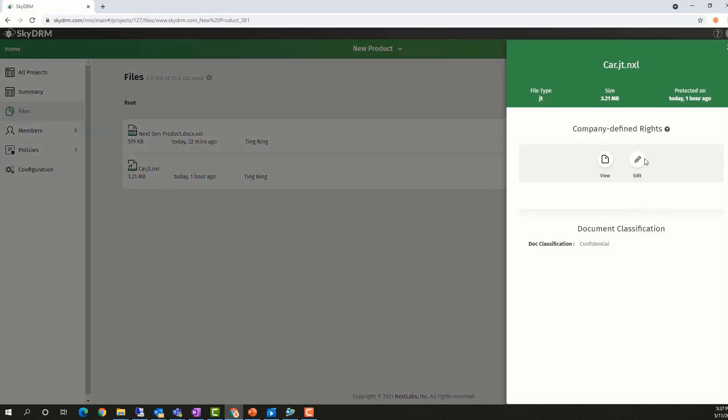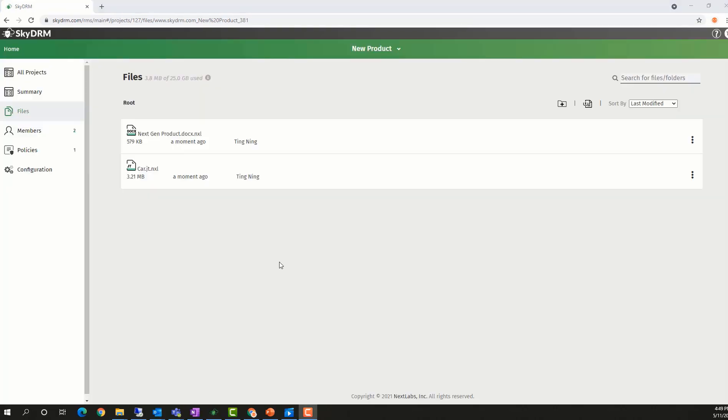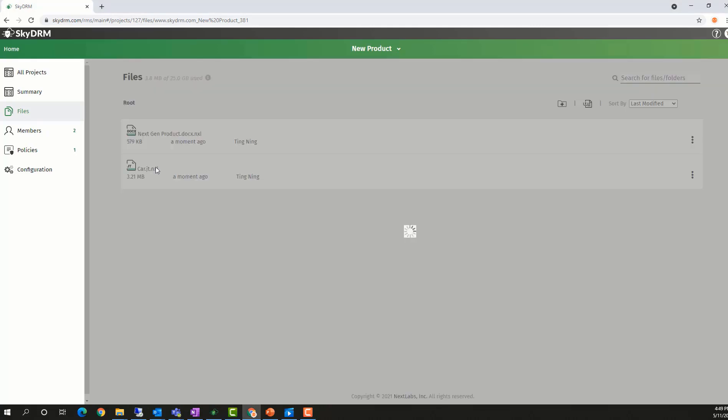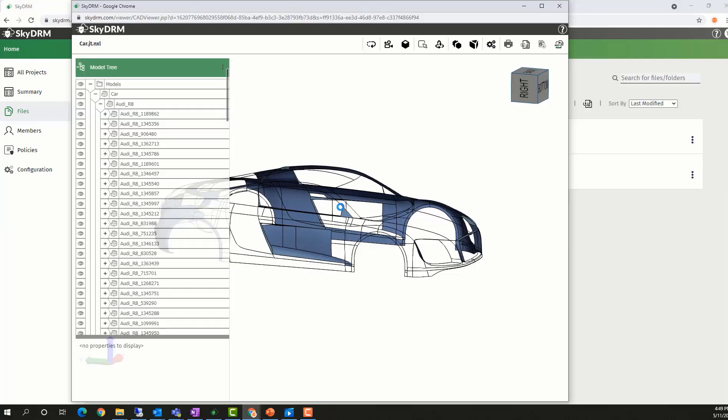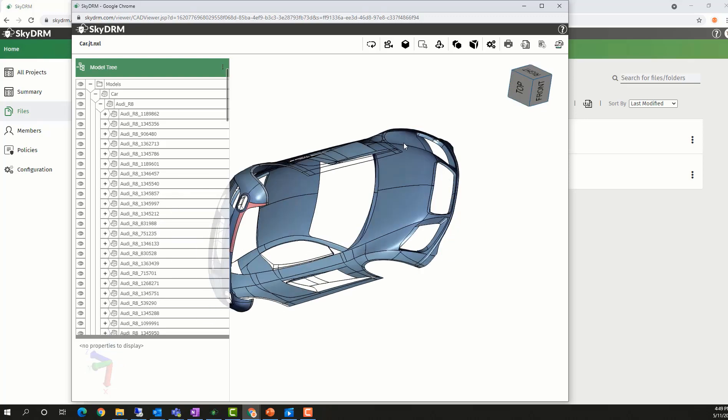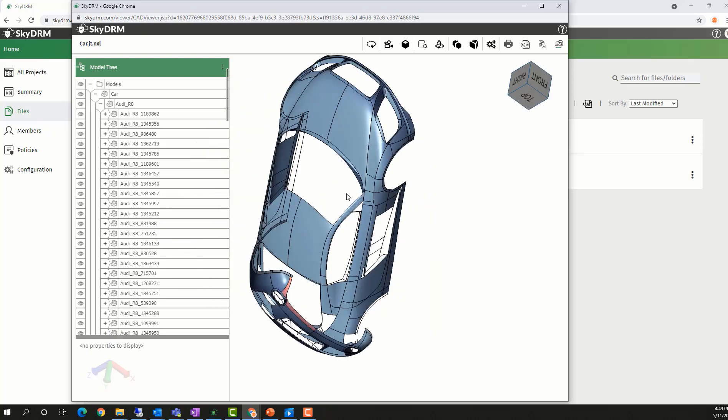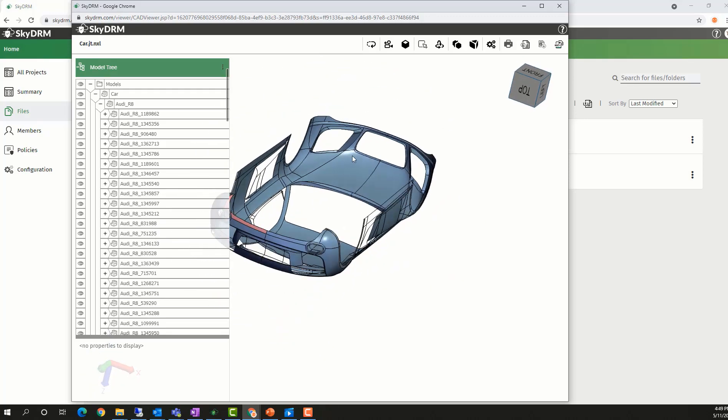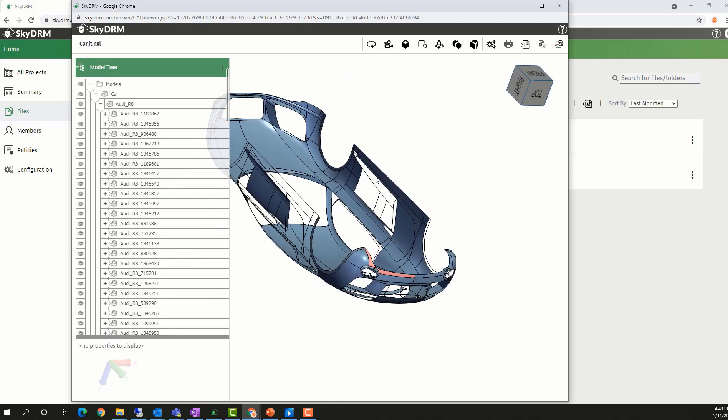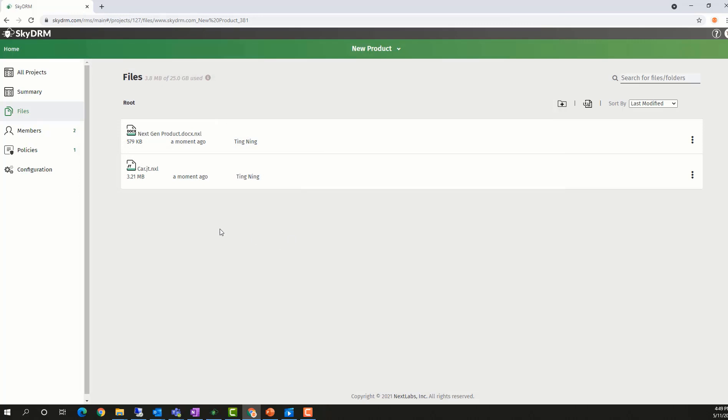SkyDRM has a built-in web viewer to allow web users to view different types of files. For example, the JT file can be opened by the web viewer. The Word document can also be viewed by the web viewer.